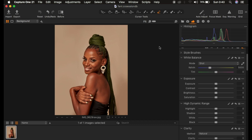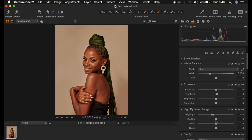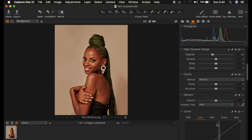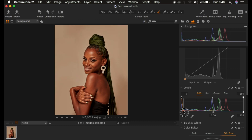For this image I'll do some simple basic adjustments, which include adding a tiny contrast of around three, taking the highlights down a little bit, then coming down to Levels and dragging the blacks in to add more contrast to the image.